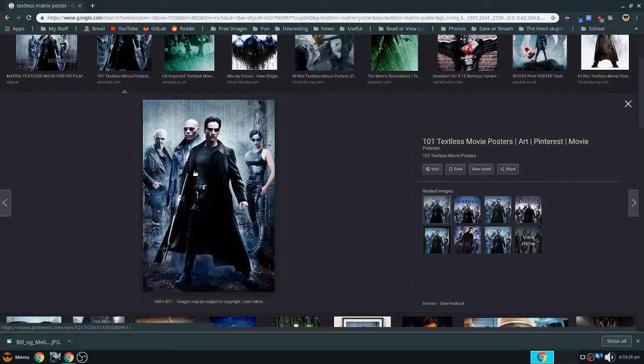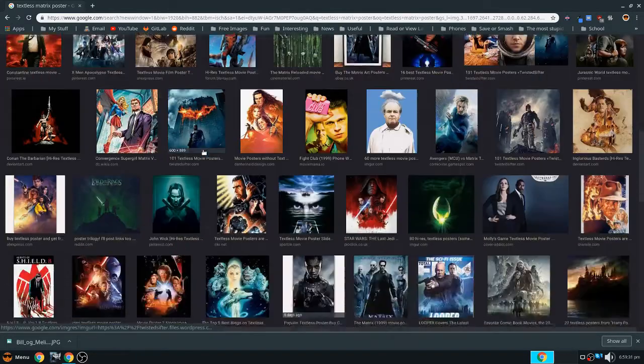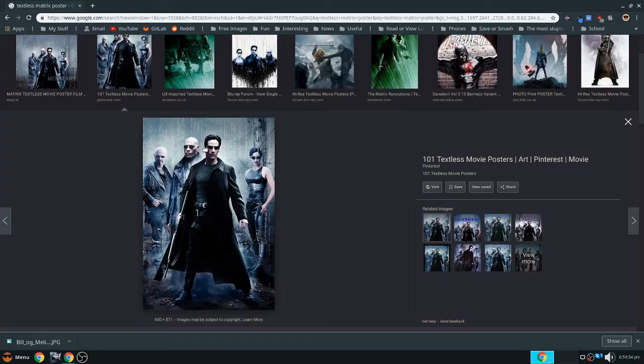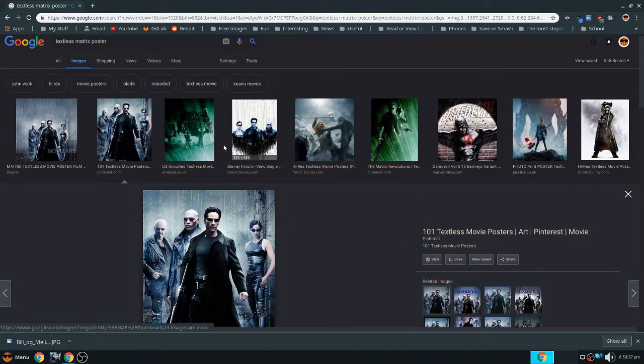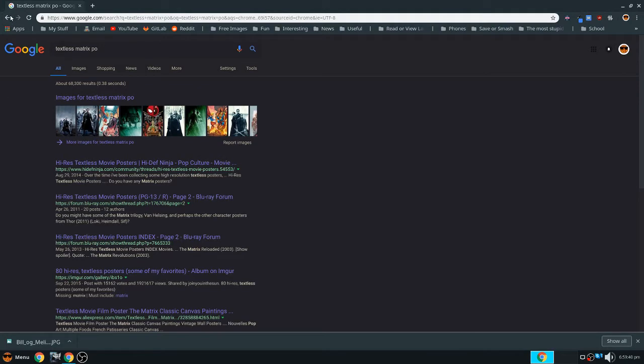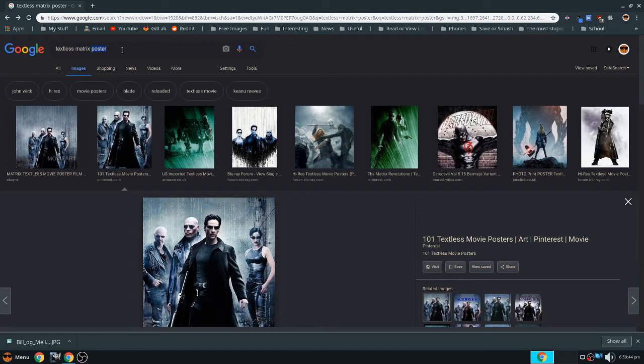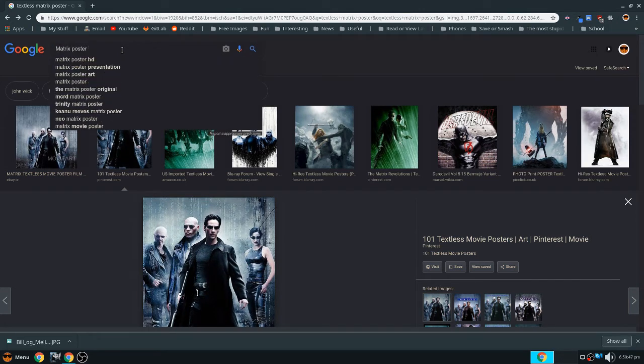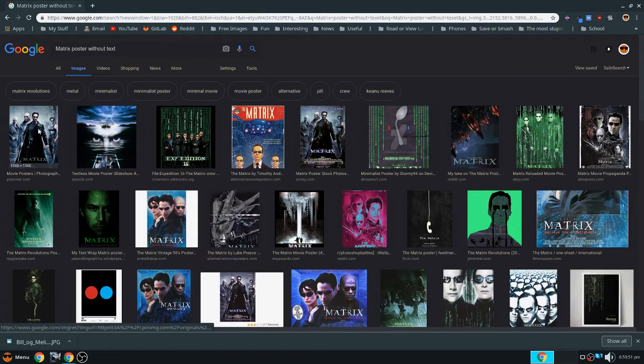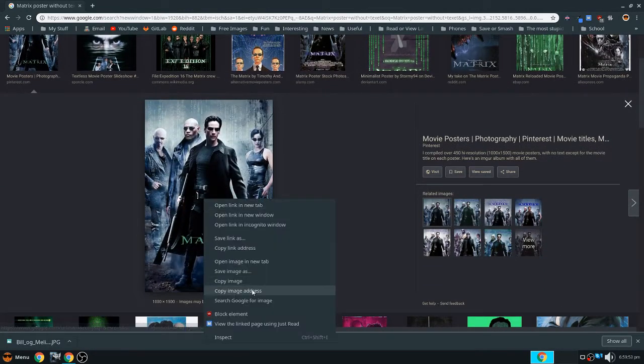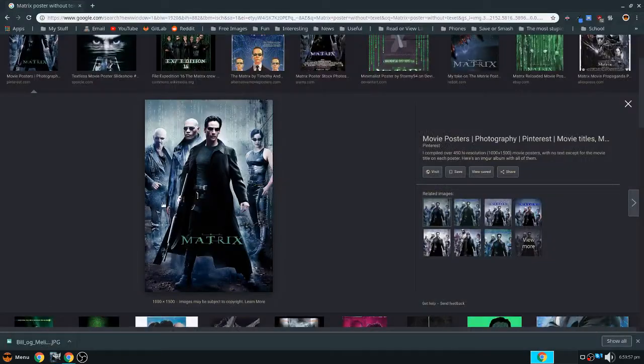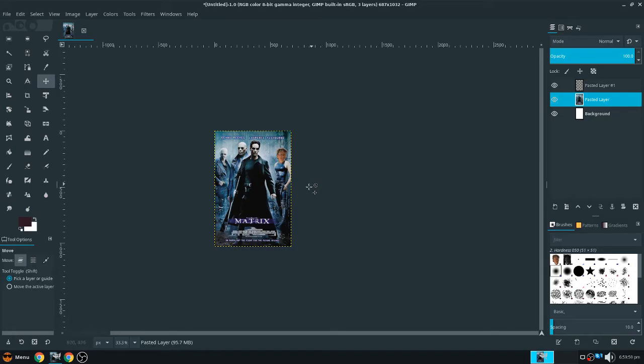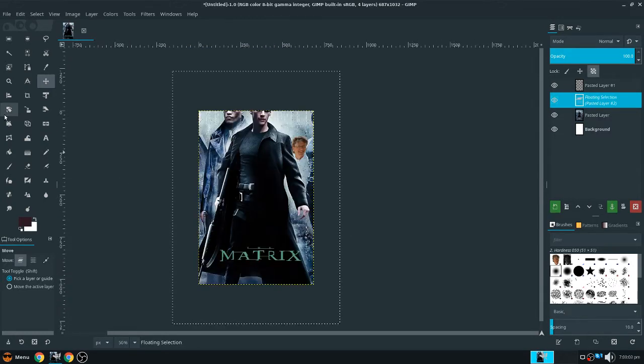So here we have a textless Matrix poster. The resolution isn't as high, but we don't really need that, because it's going to be such a small edit. I remember there was a higher resolution one. Matrix poster without text. Here it is, so this one is a lot better.